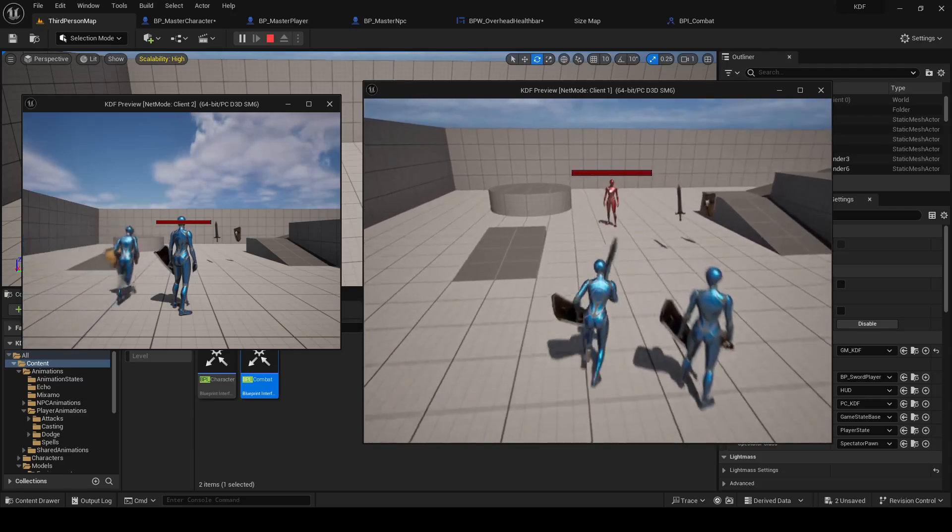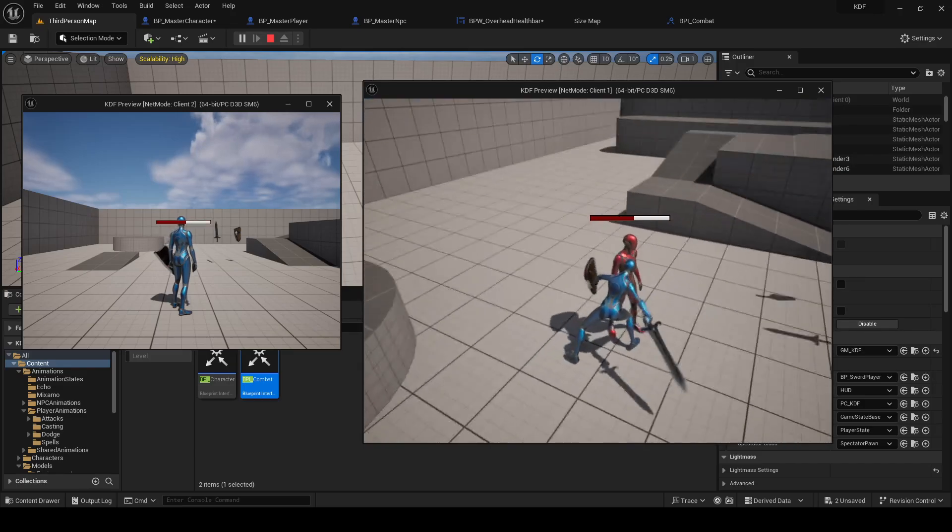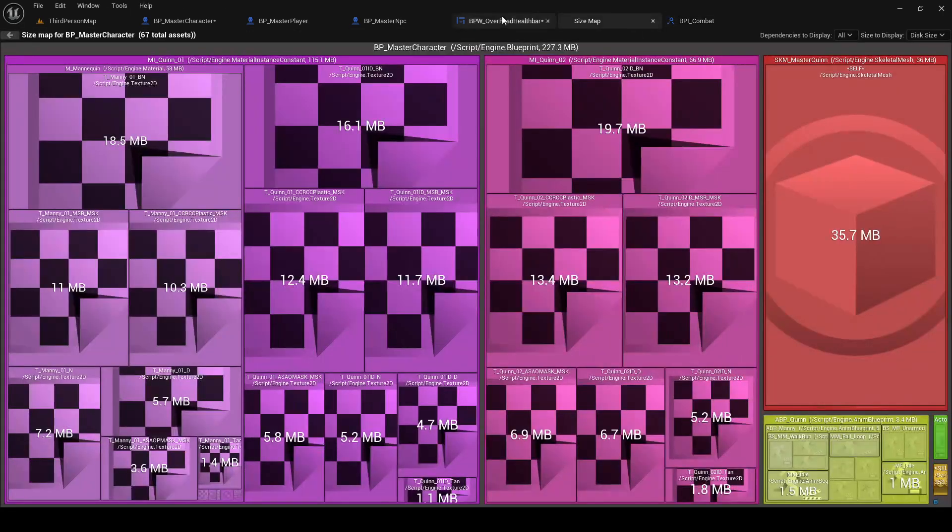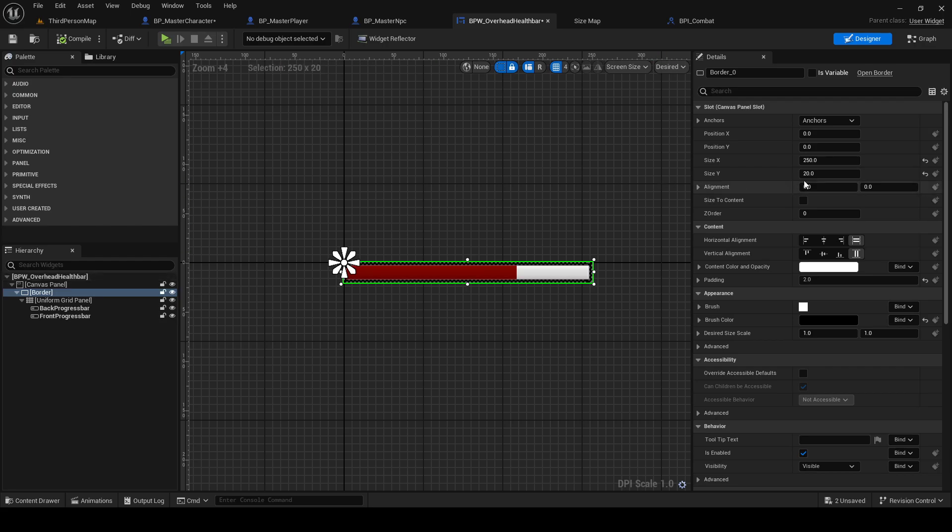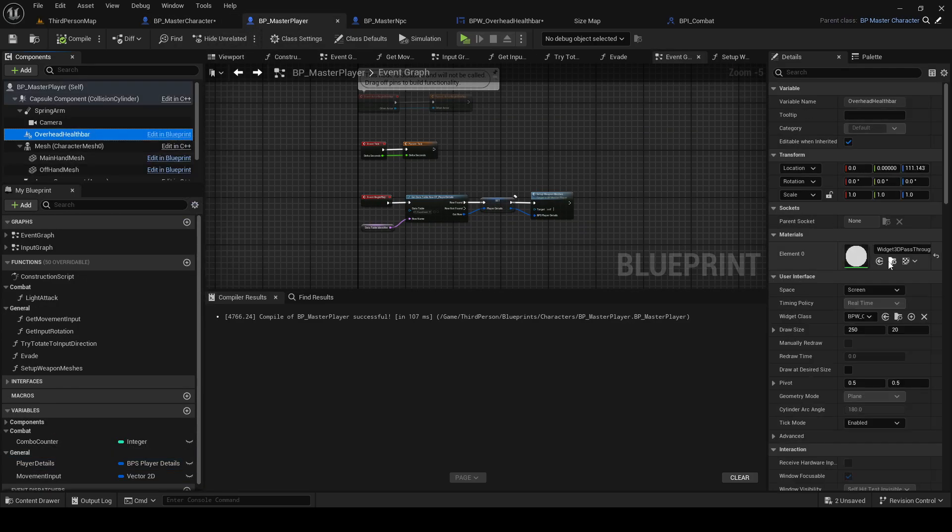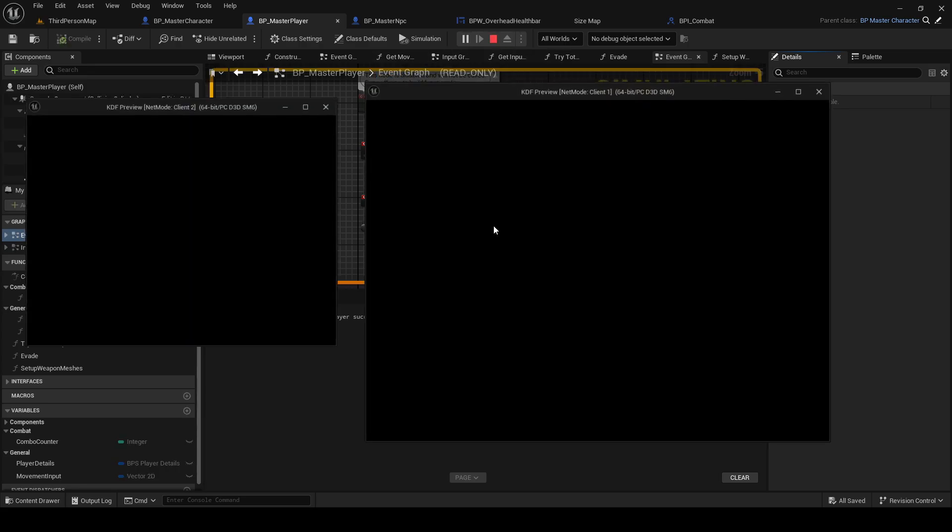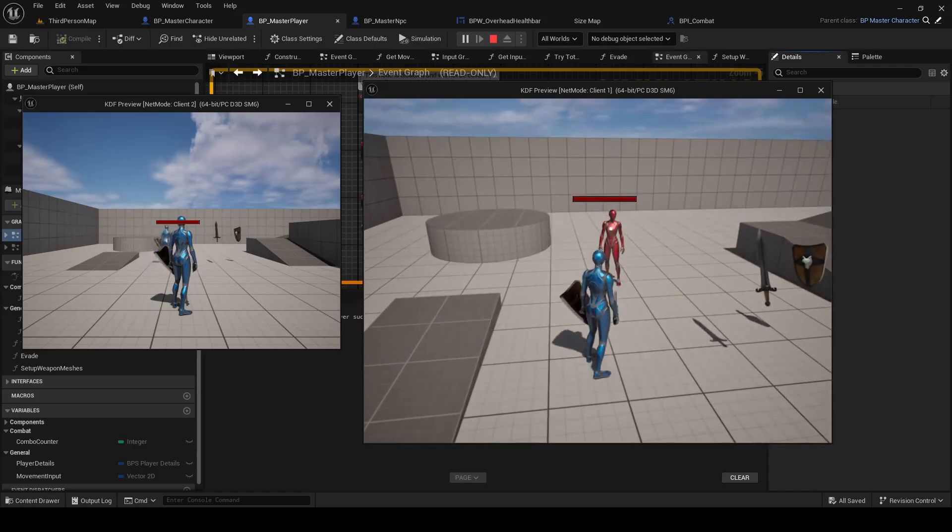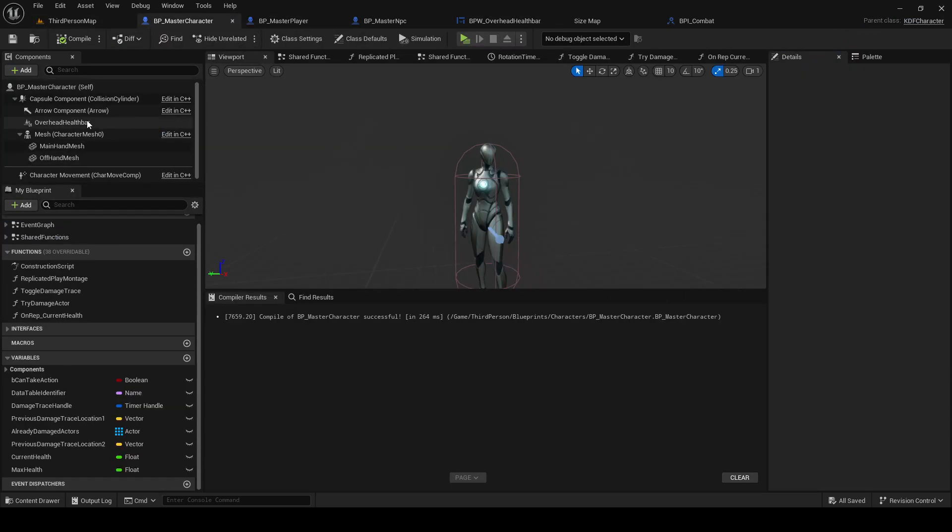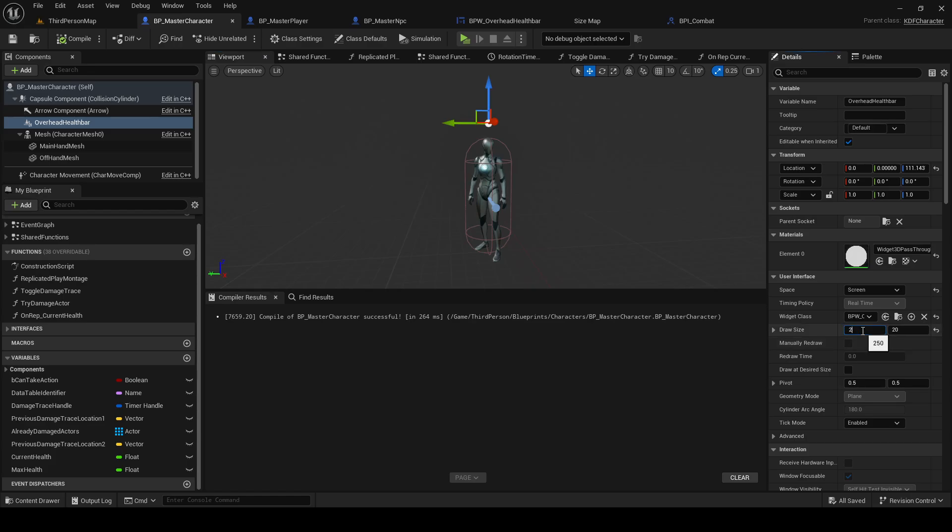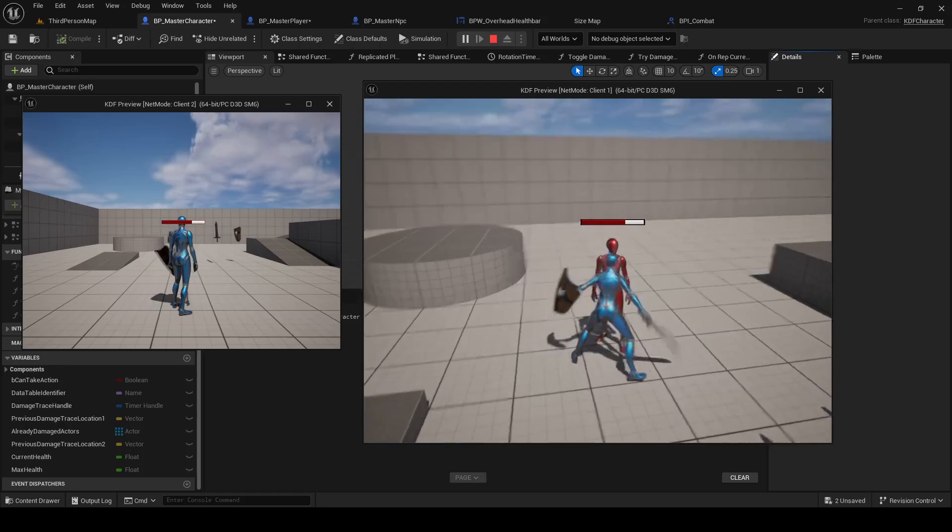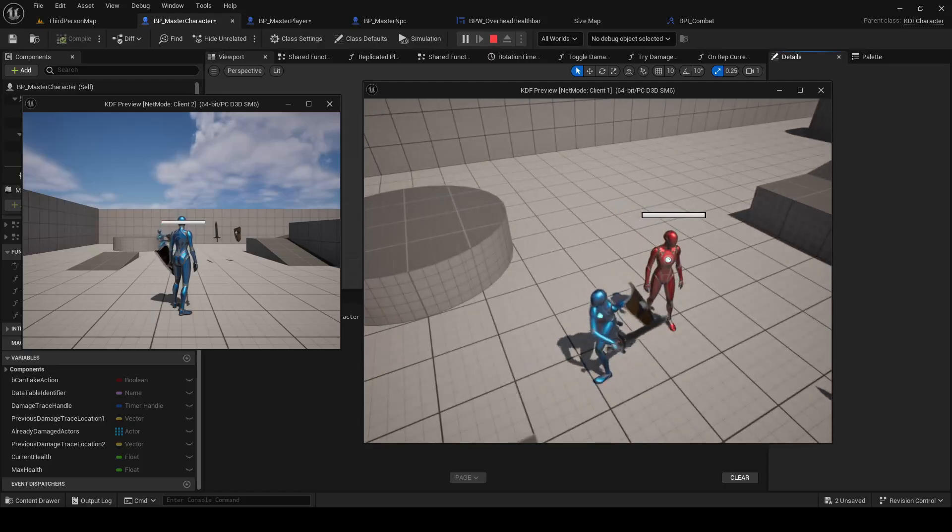200. There we go. 200. There we go. We are now updating our health bar.